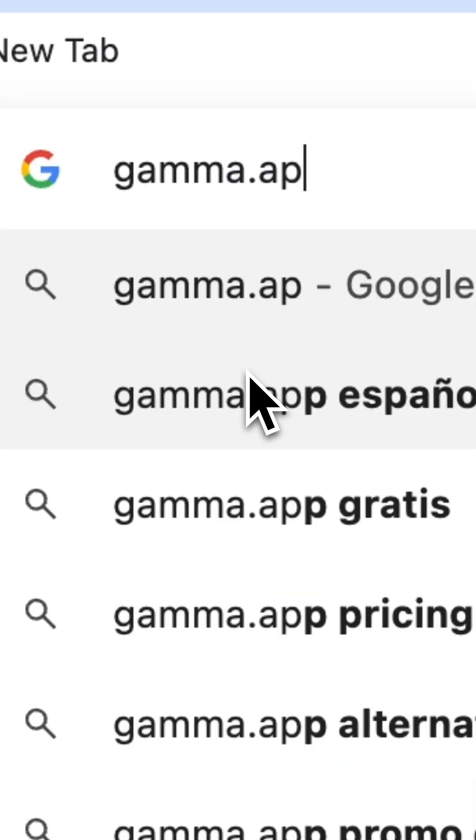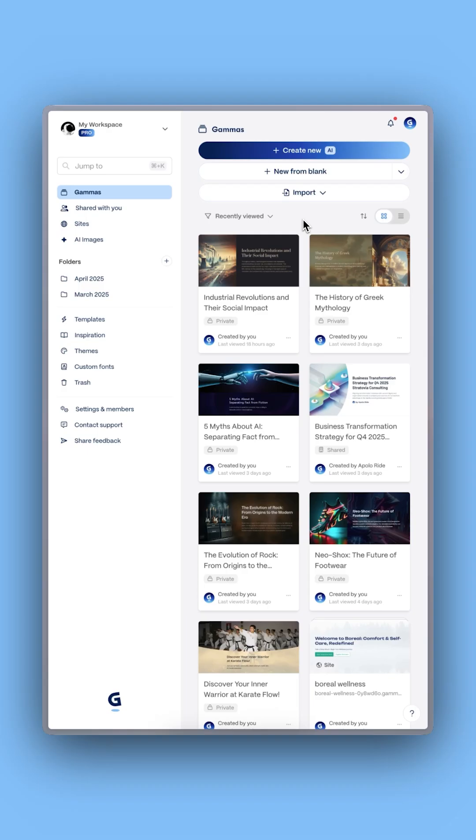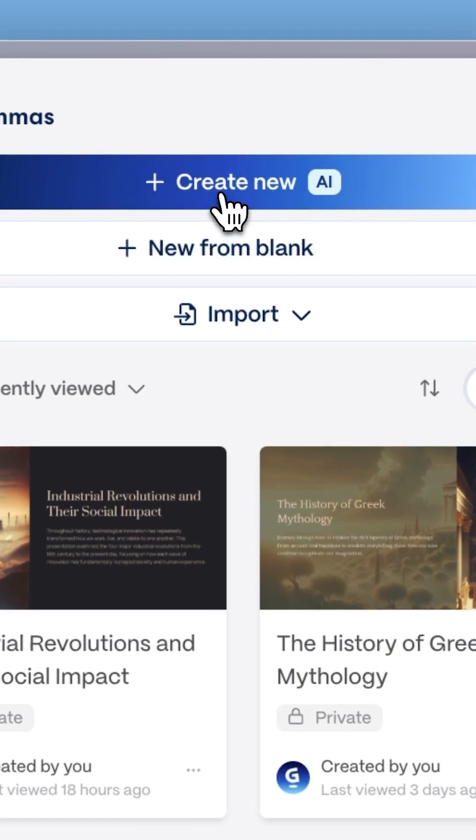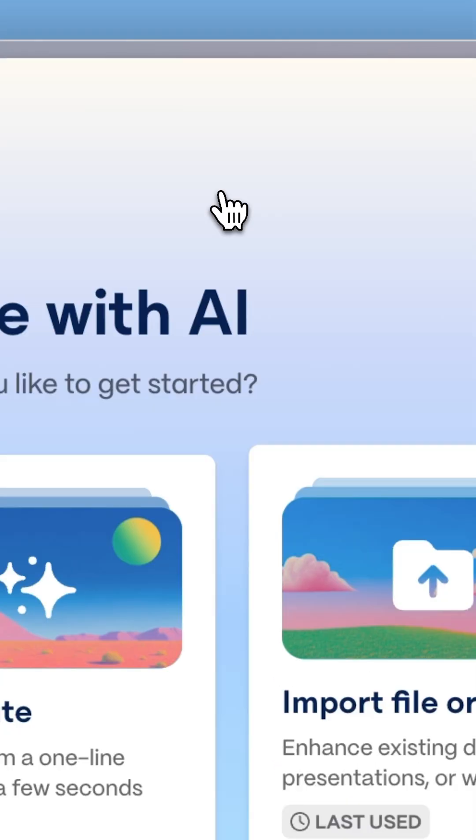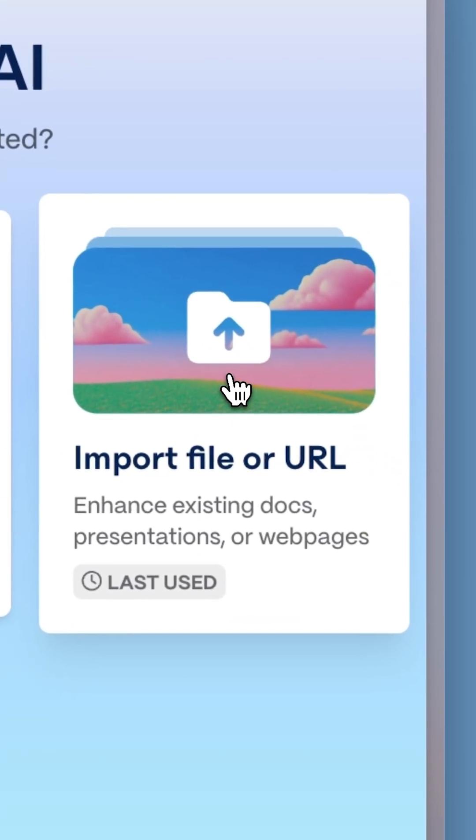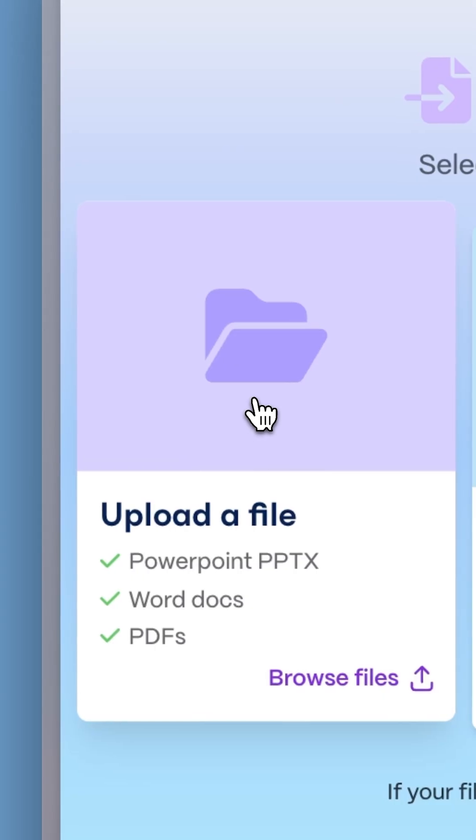First, visit this website and click Create New with AI. Then choose Import File or URL and upload your PDF.